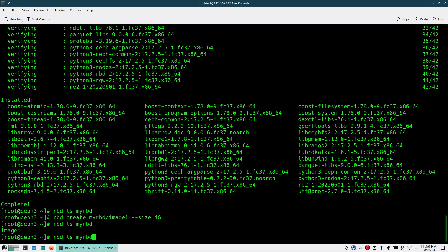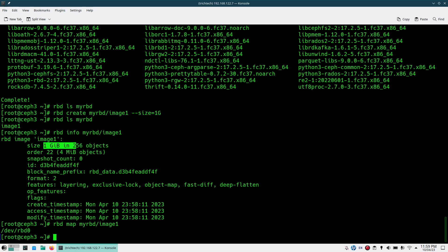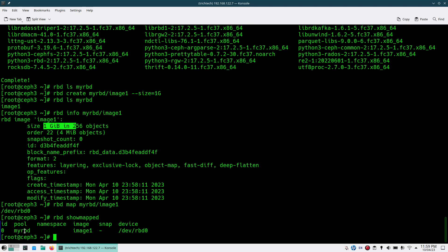If I do `rbd ls` I'll see `image1`. To see information about this image, do `rbd info pool/image-name` — you can see it is created with 1GB size. Next, to map it, run `rbd map my-rbd/image1`. This will create a device file `/dev/rbd0`, so it will be mapped on your local machine. You can verify with `rbd showmapped` to see which pool and image is mapped and what the local device file is.